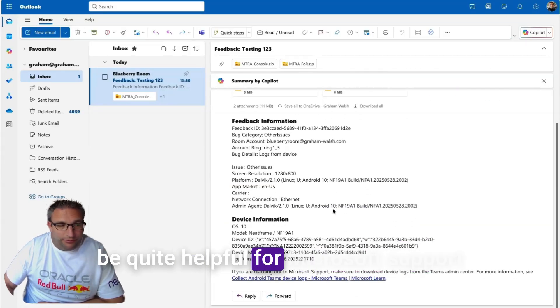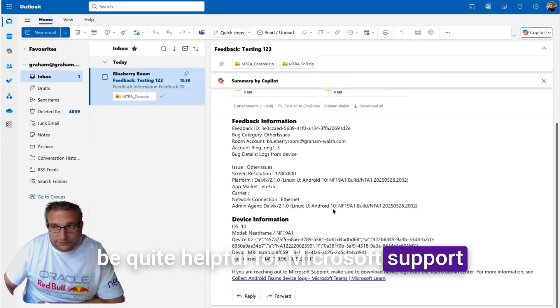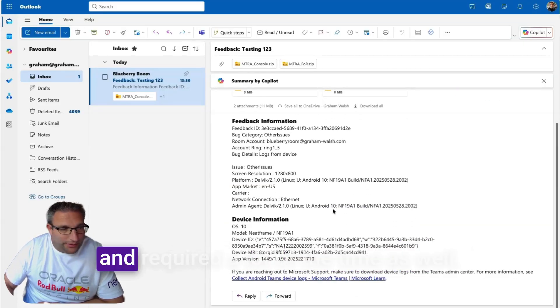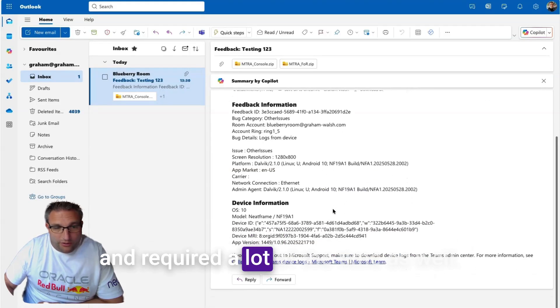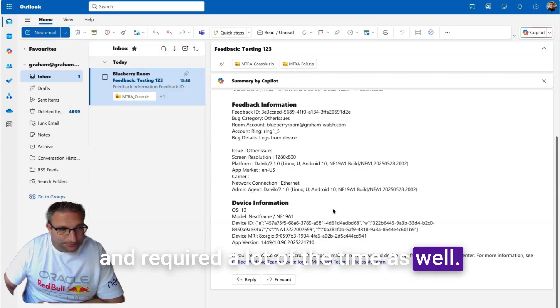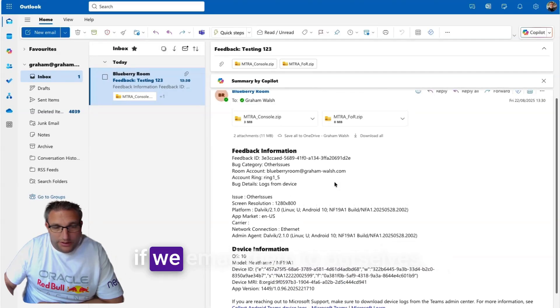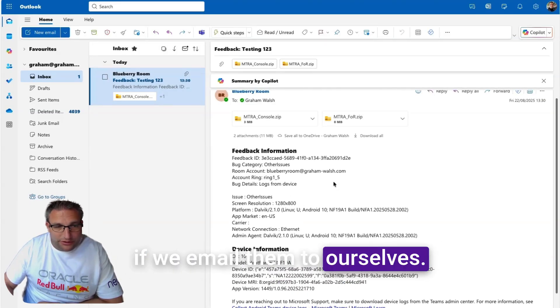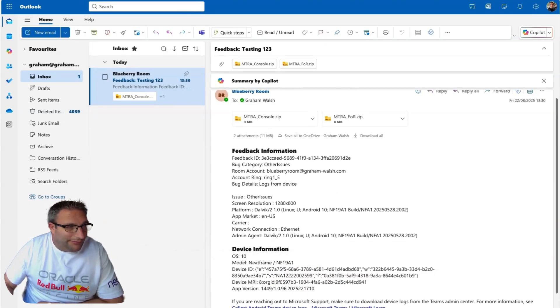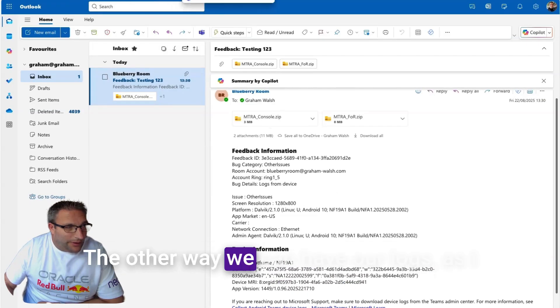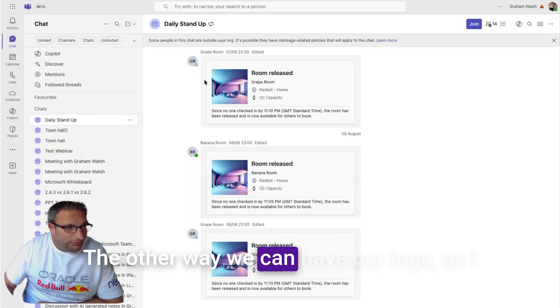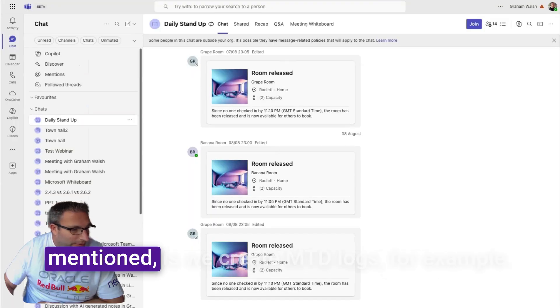These are the Teams logs which can be quite helpful for Microsoft support and are required a lot of the time. That's where we can see them if we email them to ourselves.